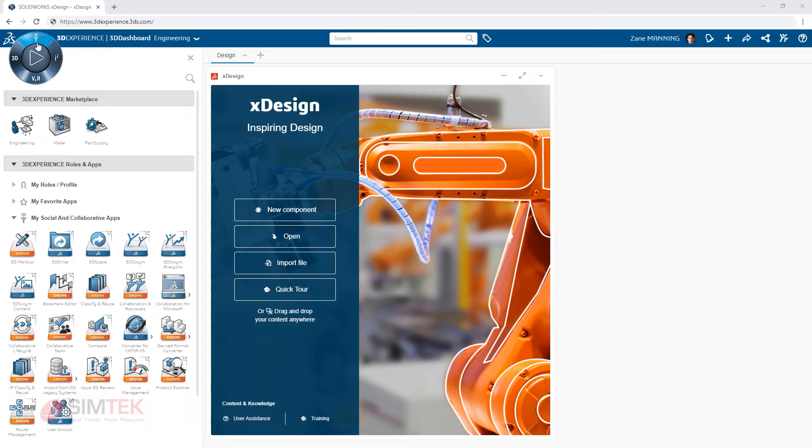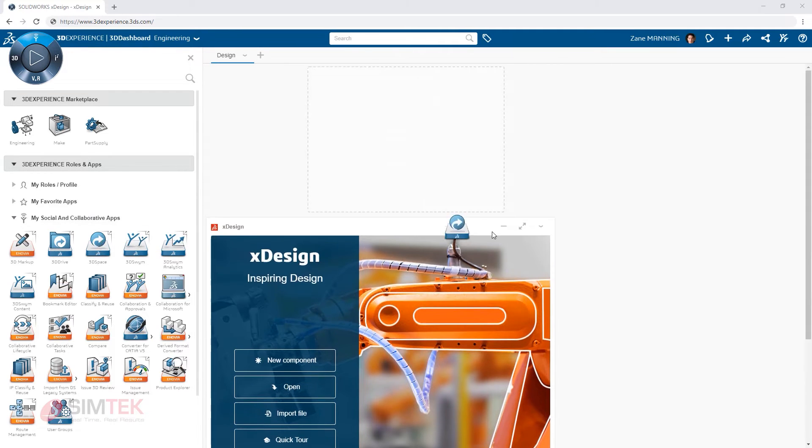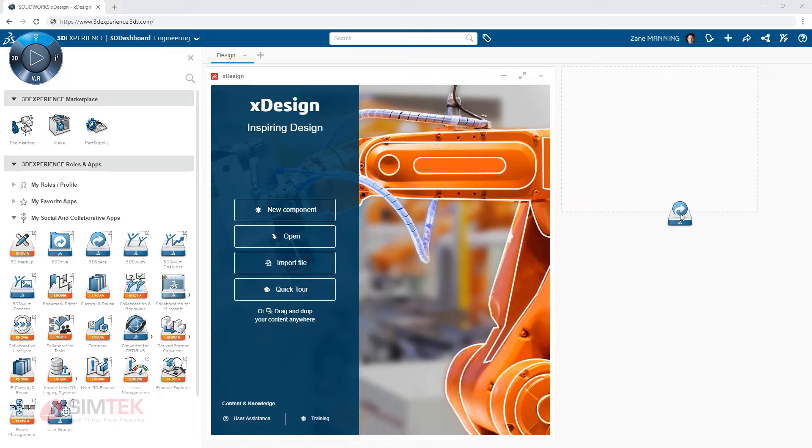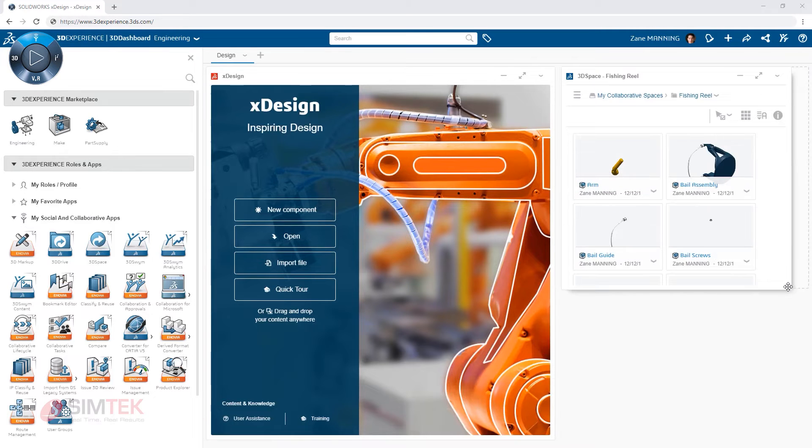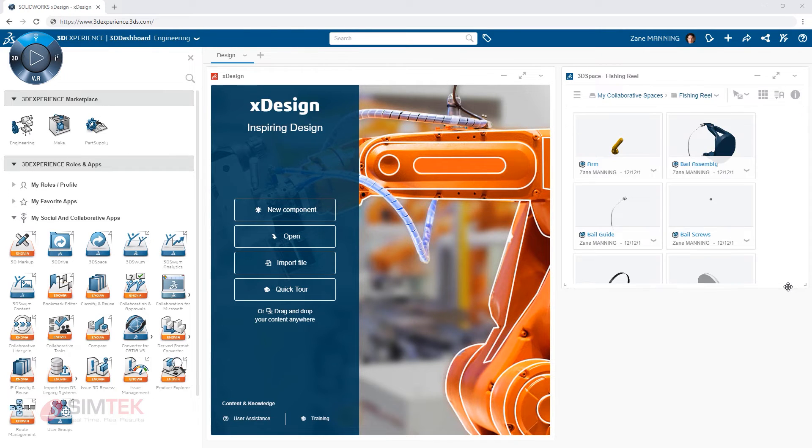You can add additional apps as you like to the dashboard. For example, from the north quadrant you will find social and collaborative apps like 3D space which gives you quick access to all of your content.